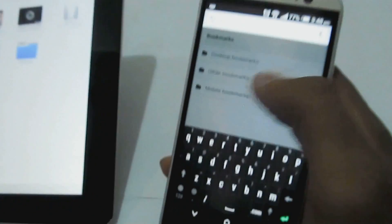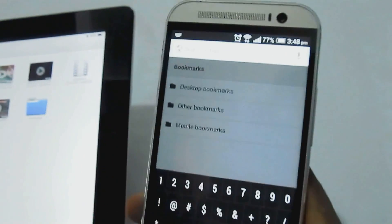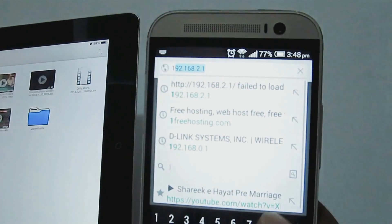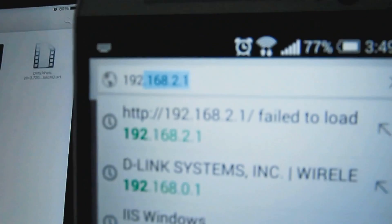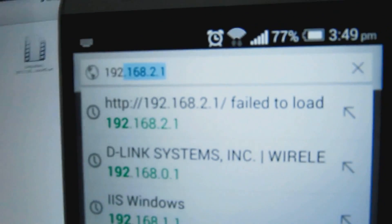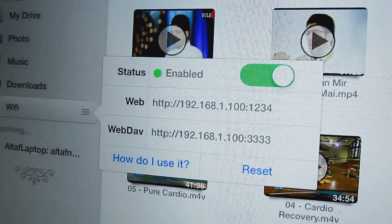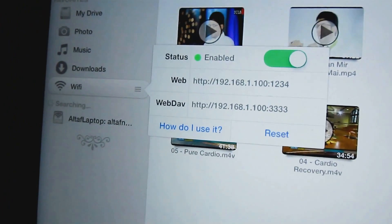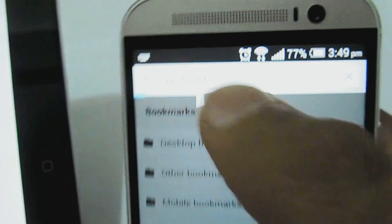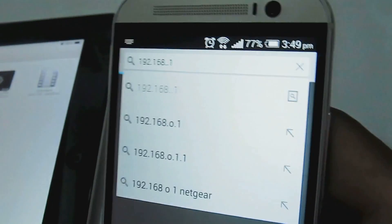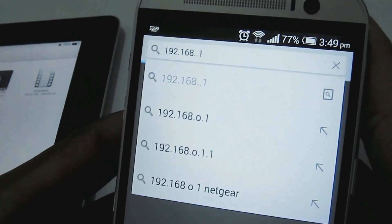Let me go to Google Chrome and open a new tab. Now put the same link in here — the one we saw on the iPad. For my case it is 192.168.1.100:1234.